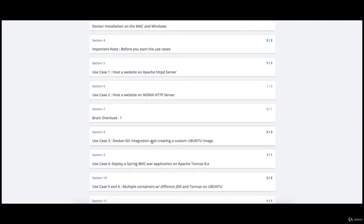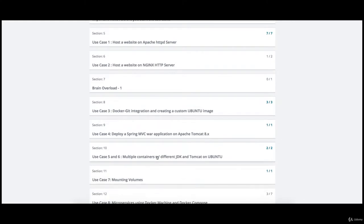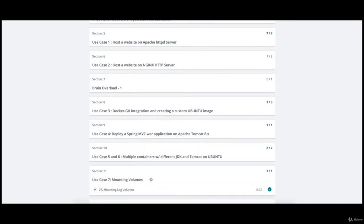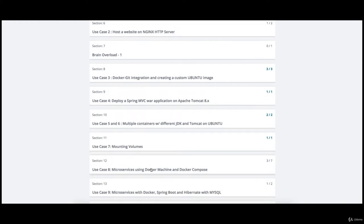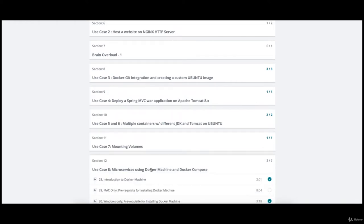As part of use case 3 you will learn how to integrate Docker with Git and deploy your own custom Ubuntu image. As Java developers, you'll learn how to deploy a Spring MVC WAR application on Apache Tomcat. You'll also learn how to deploy multiple containers with different JDK and Tomcat versions on Ubuntu, and the different strategies to mount volumes.